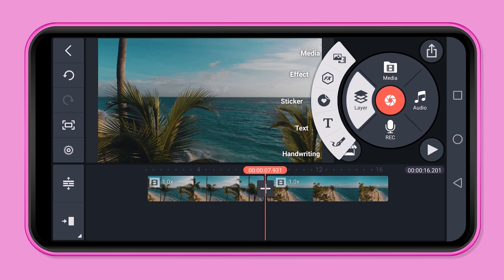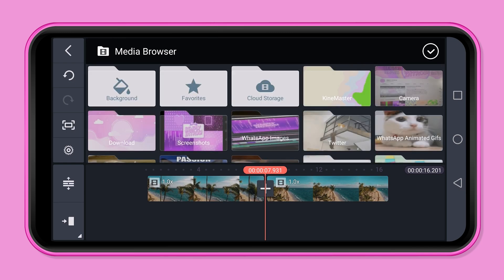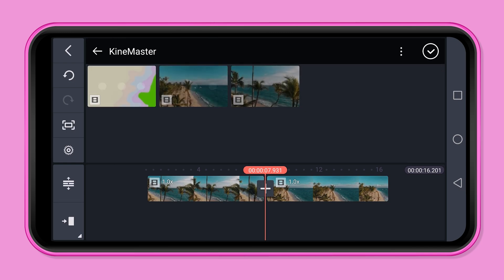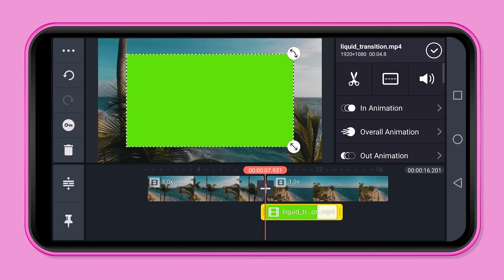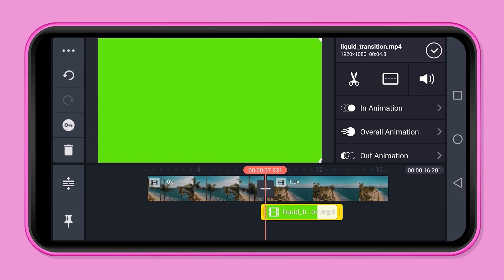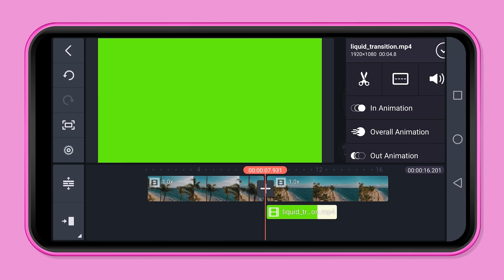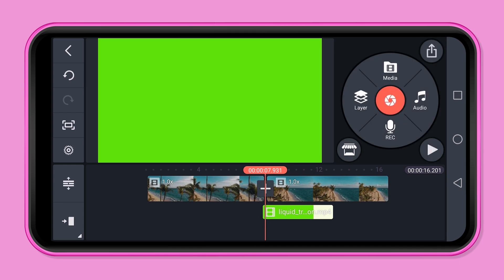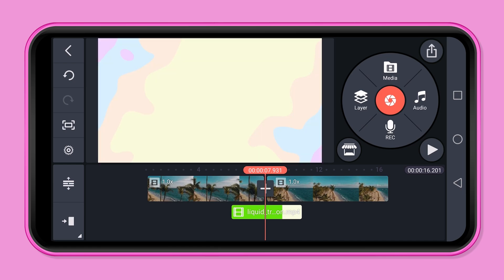Press layer and then media. Now import your green screen footage. Scale the video to 100% so that it takes up the whole screen. Now hold down the green screen track and drag it down to the middle so that the transition video covers the whole cut.